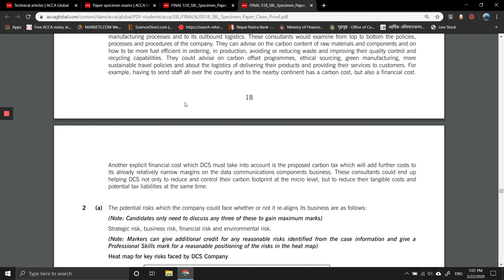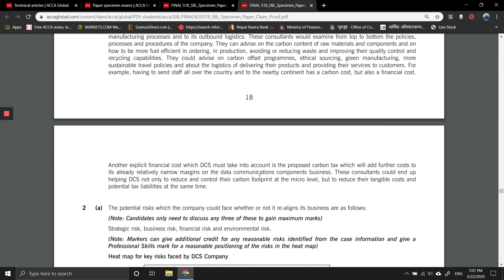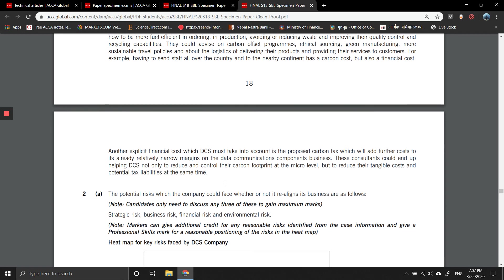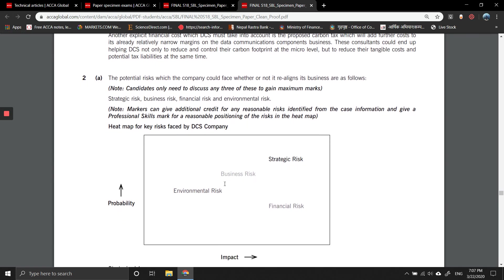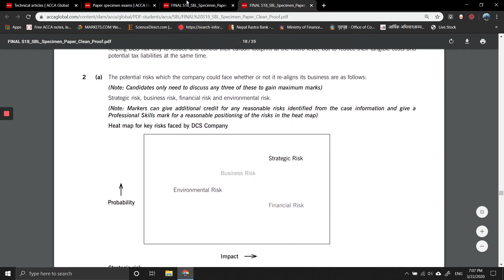For example, having to send staff all over the country and to nearby continents has a carbon cost but also a financial cost. Another explicit financial cost which DCS must take into account is the proposed carbon tax, which will add further costs to already relatively narrow margins on the data communication components business. These consultants could end up helping DCS not only to reduce and control their carbon footprint at the micro level, but also their tangible costs and potential tax liabilities.